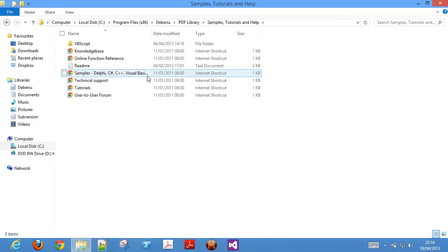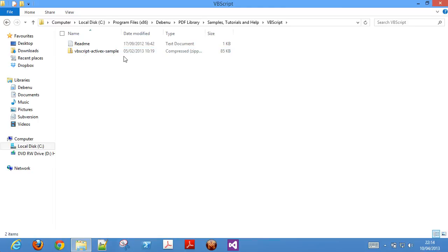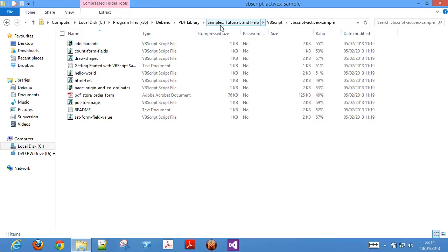The Samples, Tutorials and Help folder contains some basic VBScript samples, which will let you quickly get up and running with the library for testing purposes.